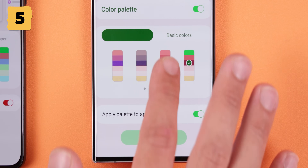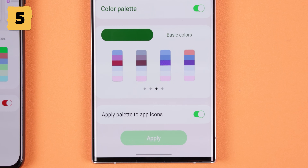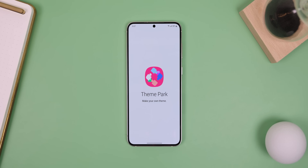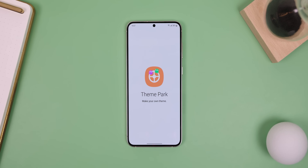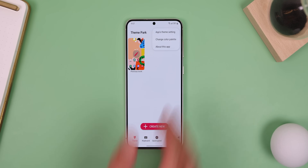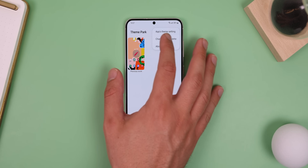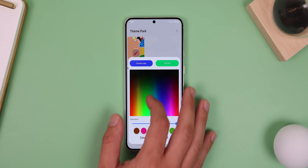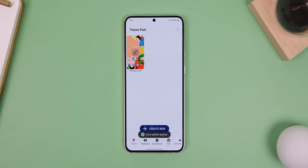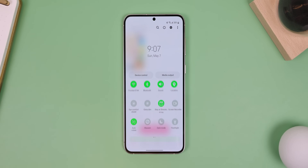One UI does a fantastic job of letting you theme the UI with the same colors as your wallpapers. But if you want to choose your own custom color, you'll need to download Theme Park from the Galaxy Store. Then inside the app, tap on the three dots in the top right corner, hit Change Color Palette, select any color you like, and hit OK. Not really convenient, but at least Samsung allows it.